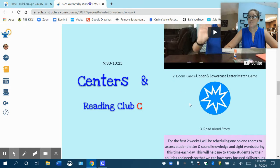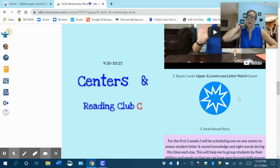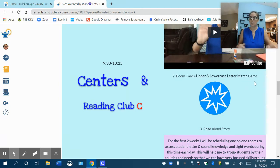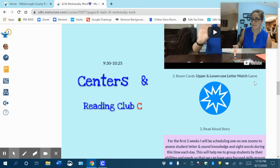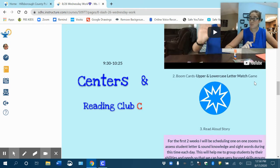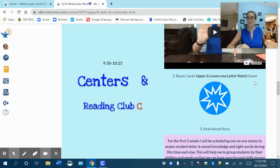The second thing on here for their independent center time would be Boom Cards, and it says Boom Cards upper and lowercase letter match game. That's what they're going to be playing. Boom Cards are really awesome — it's a fun game that I've made for the kids on the computer and they're self-correcting. So once they make a choice, it tells them yes, you're right, or no, you're incorrect. So it's a self-correcting thing, which is awesome.